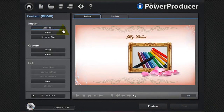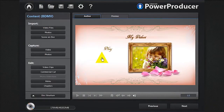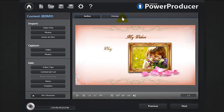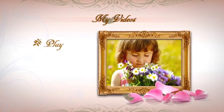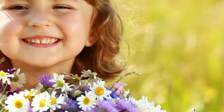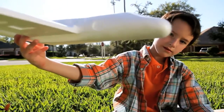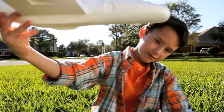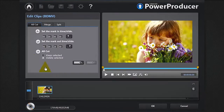You can now add your content. Let's click video files and import all our footage. It instantly appears in the default menu. You can easily preview it. To edit, click video clips. You have the choice between A/B cut, merge, or split.